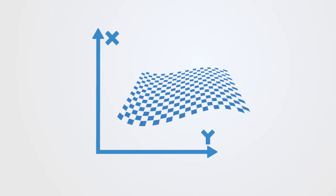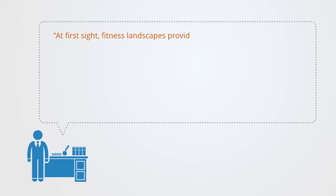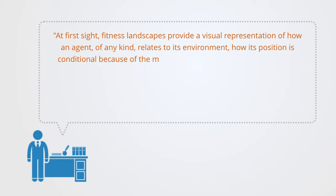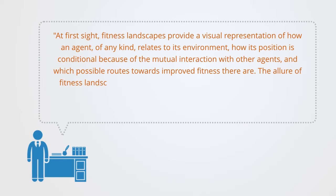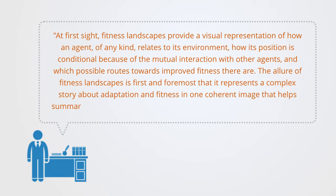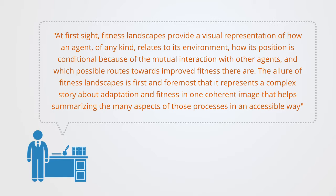In a recent paper summarizing the literature on the fitness landscape model within the social sciences, they describe the model as such. At first sight, fitness landscapes provide a visual representation of how an agent of any kind relates to its environment, how its position is conditional because of the mutual interaction with other agents, and which possible routes towards improved fitness there are. The allure of the fitness landscape is first and foremost that it represents a complex story about adaptation and fitness in one coherent image that helps summarizing the many aspects of these processes in an accessible way.